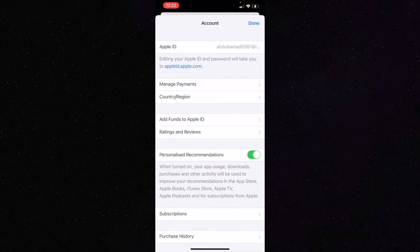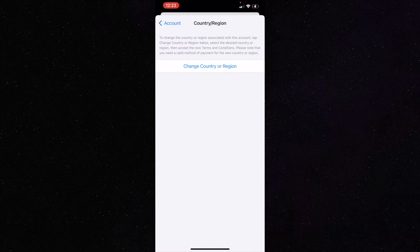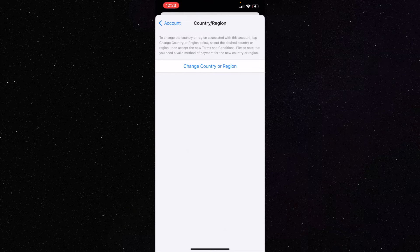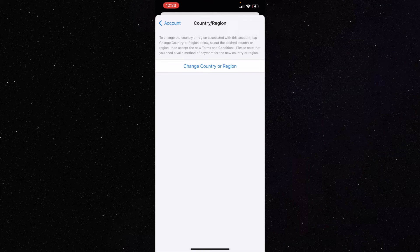Now you have to click on your country or region—that is the second option. Just click on it. Wait for a few seconds as sometimes it takes time. Then click on 'Change Country or Region.'